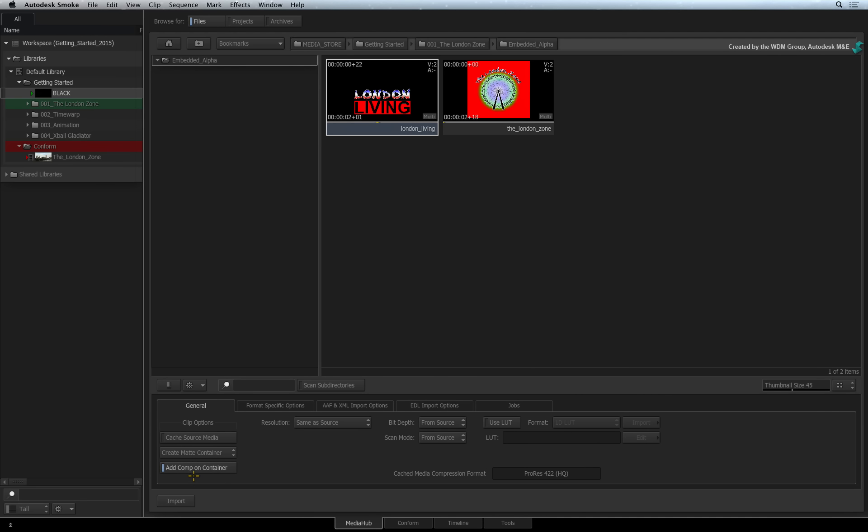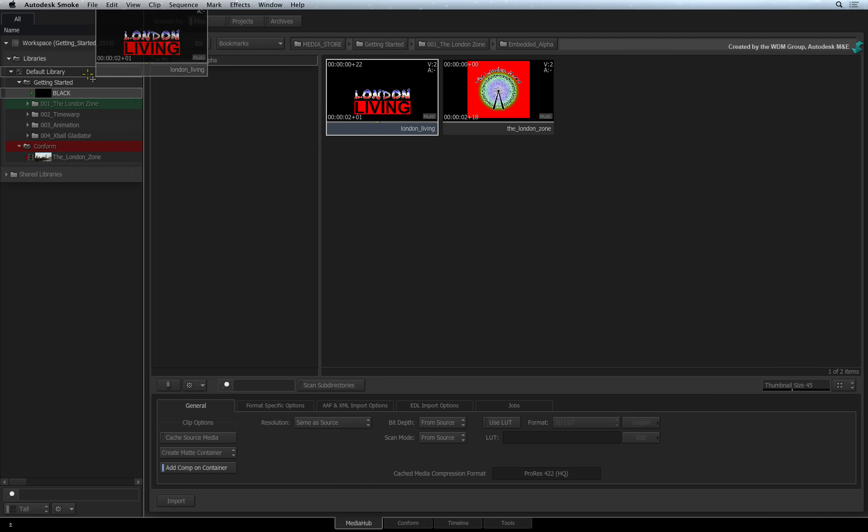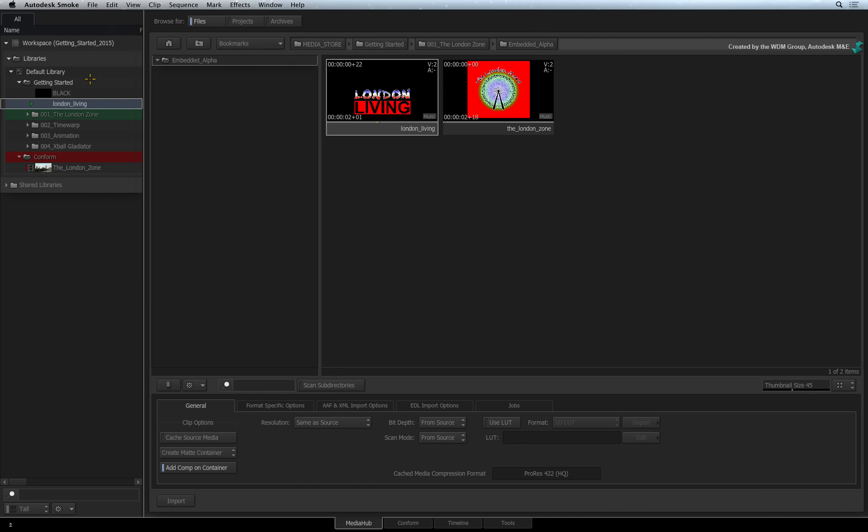If you choose to have this option OFF, then you'll need to manually turn COMP ON in the sequence. We'll see this working in a minute. With the import settings determined, drag the TIFF sequence into the library. The new matte container clip looks like any other source clip in the library.